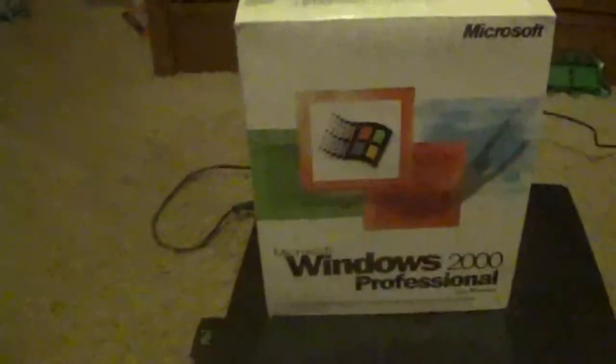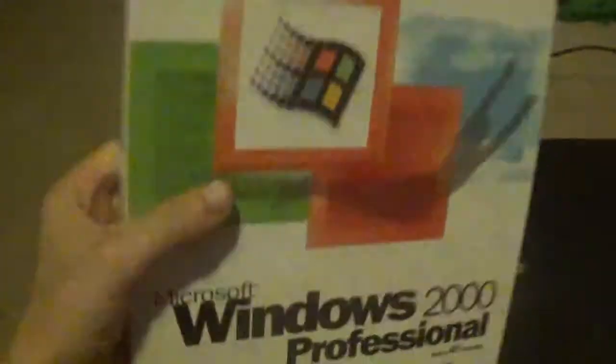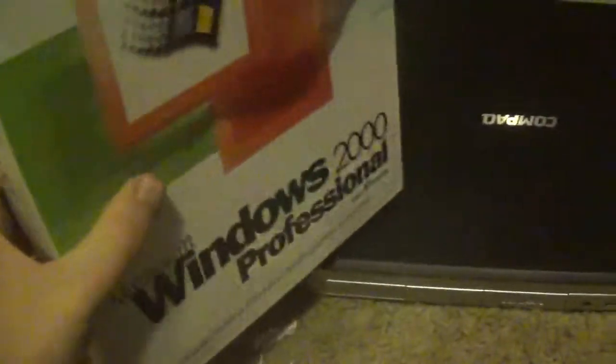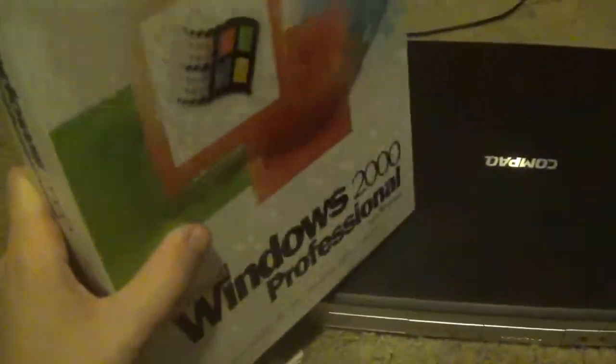And I will also actually be dual booting it with Windows XP. So I'll have Windows 2000 and Windows XP. I'll mostly be using Windows 2000 on this machine because it just runs better and it's actually pretty stable compared to Windows XP.